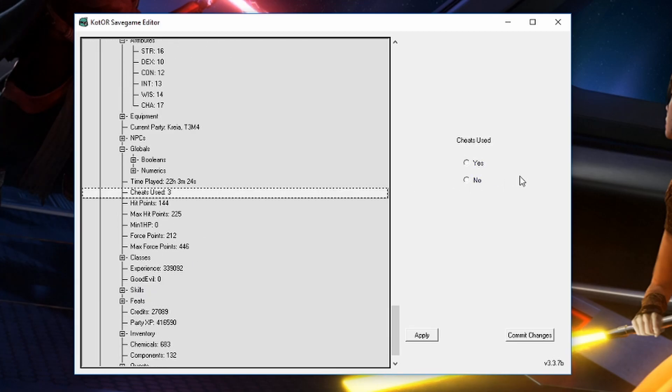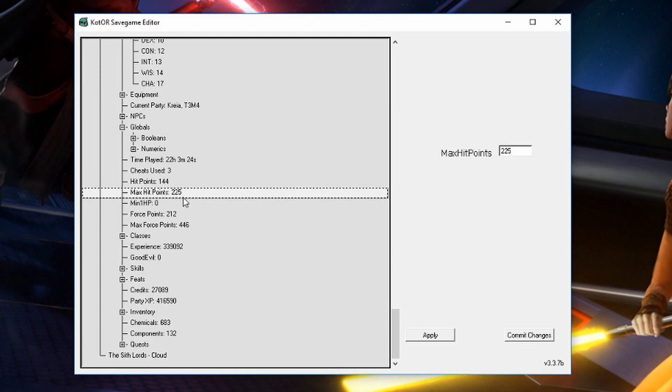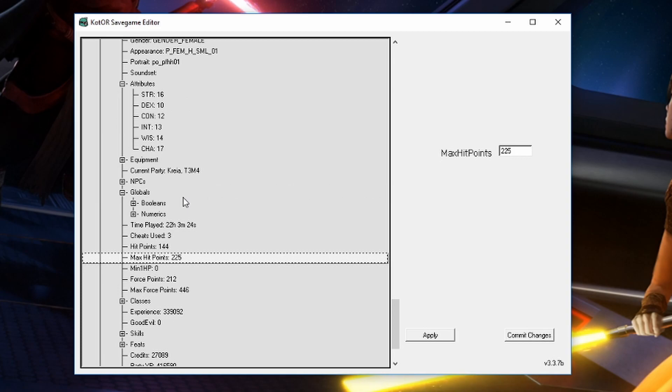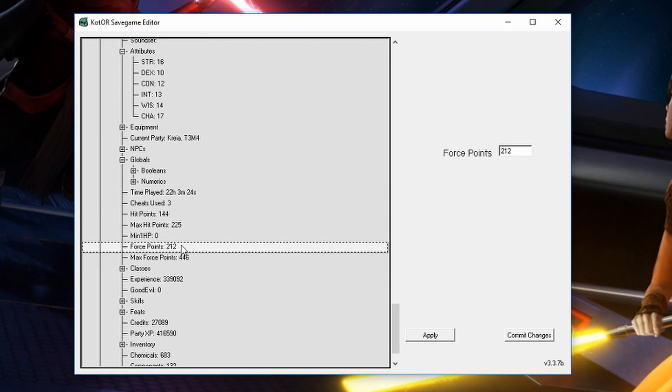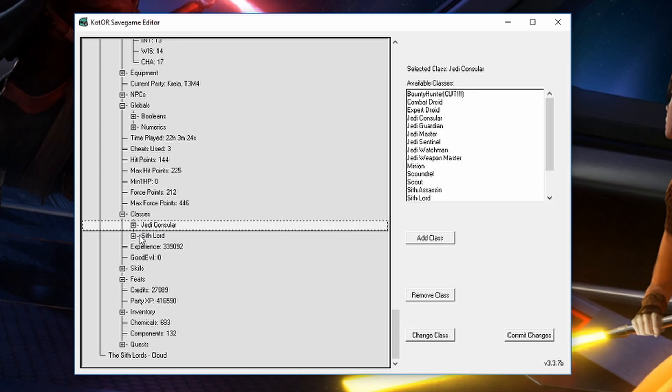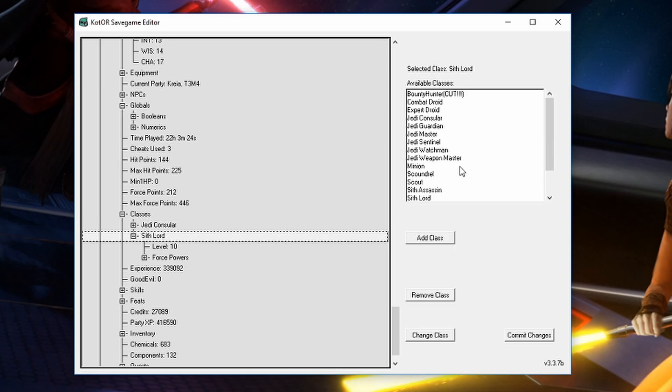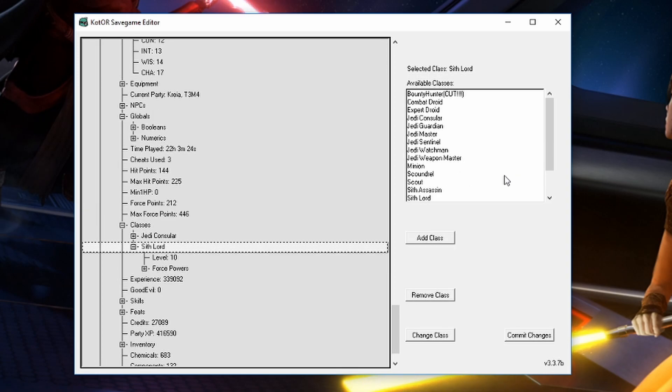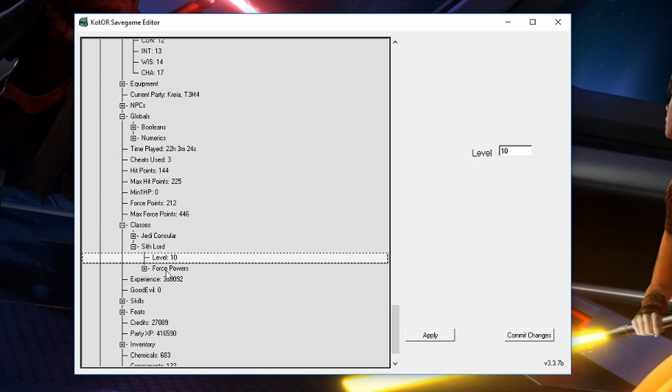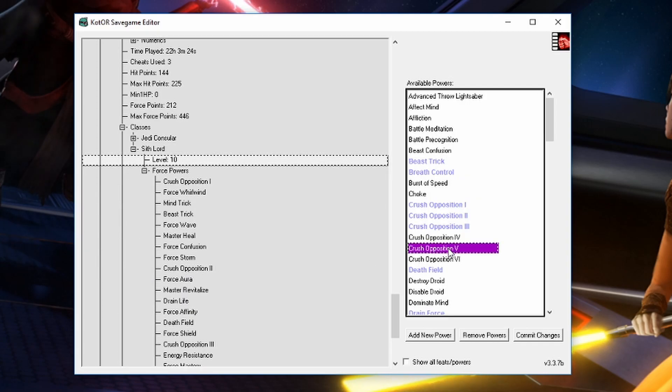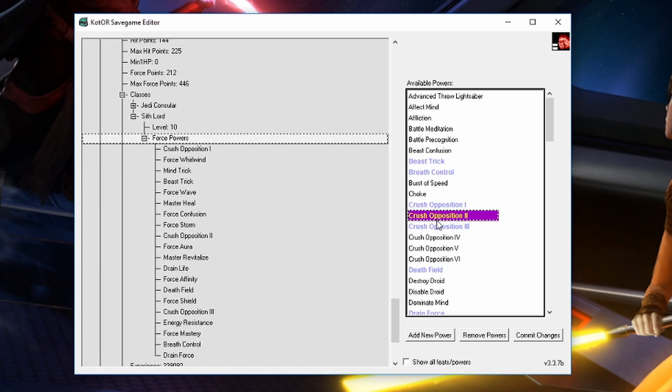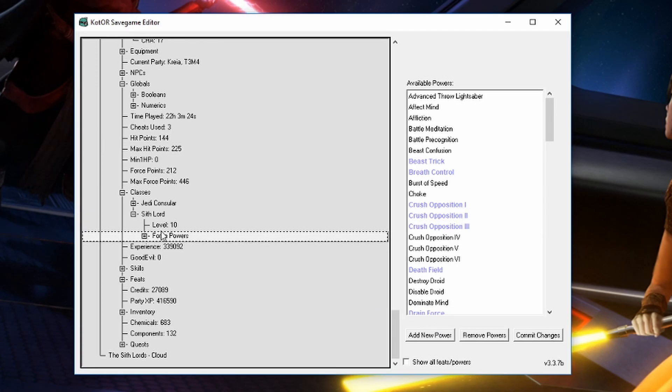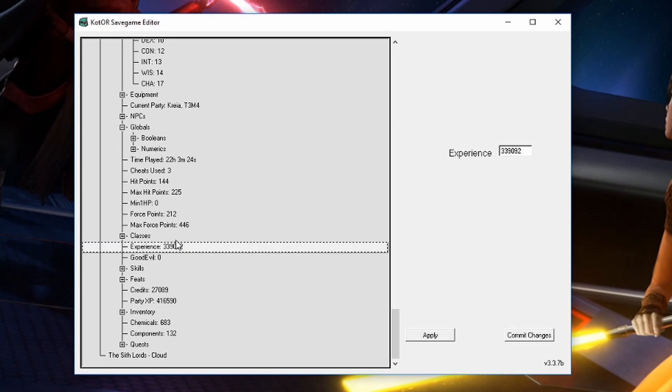So right here you can change the cheats use thing if you don't like that cheats banner being on your save. You can change your hit points. I did read somewhere that it's better just to boost your attributes to change your hit points but you can still change it right here. Change your force points and then here in classes we can see that I'm a consular to a Sith Lord. So in here we could just change the class if we just decide that we want to be hey you know what I want to be a Jedi weapon master now. You can go ahead and change that. Change your level and then over here in force powers you can just go ahead and add and remove force powers. I don't know why you'd want to remove some maybe you're trying to play something but find the force power you want just go ahead and add it. So that's how you give yourself more force powers it's over here in the classes. So then you can change your experience and just give yourself enough experience that would boost you up to level 50.